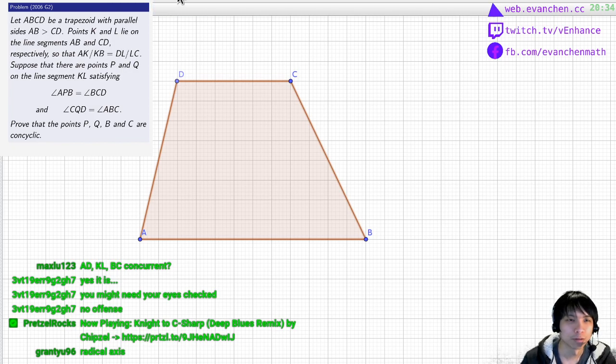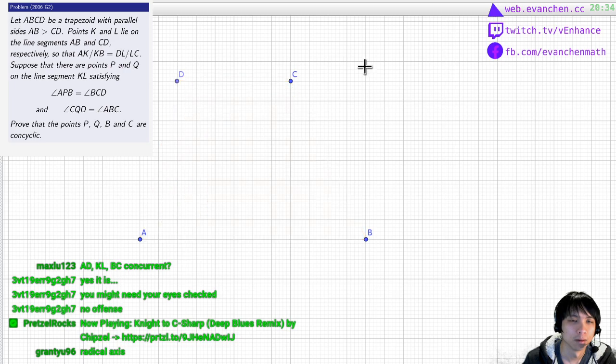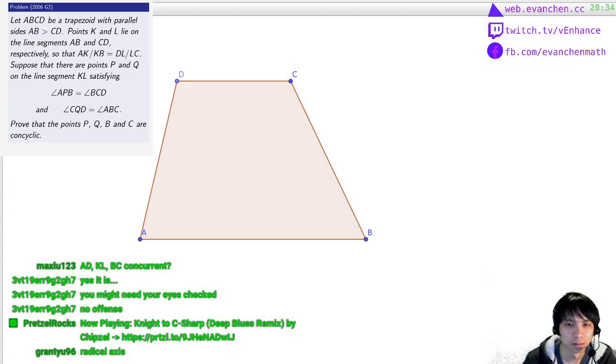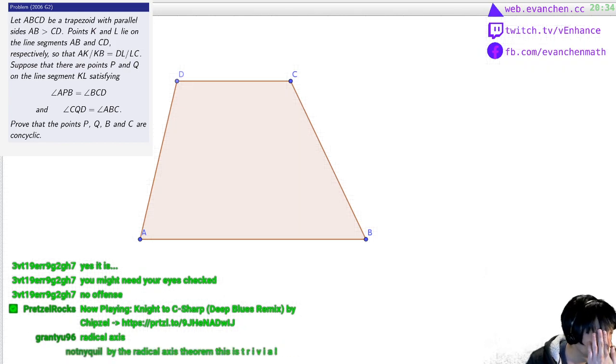I think part of it might be because there's a grid. If I hide the grid, that probably makes it easier.